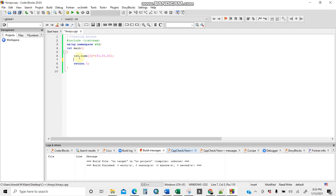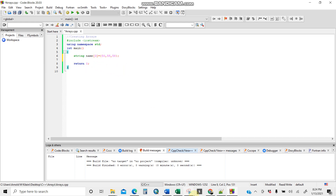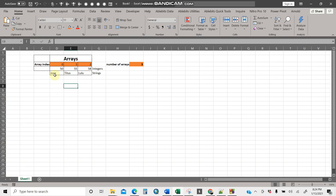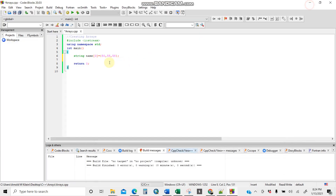Back in the C++ program, I'll delete the integer code. Now instead of `int`, I use `string`. I'll name the array `name`, so `string name[3]`. The values are the names, so using curly brackets with double quotes: `{"Jose", "Titus", "Lulu"}`.